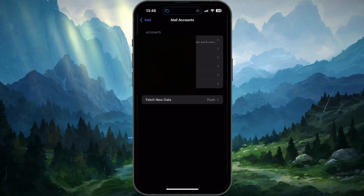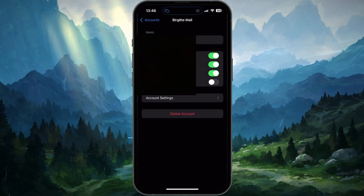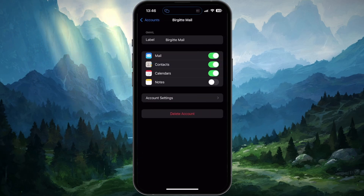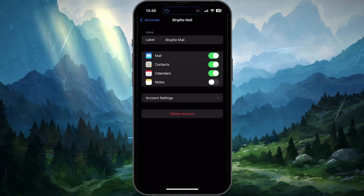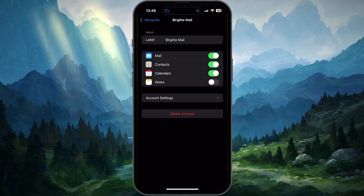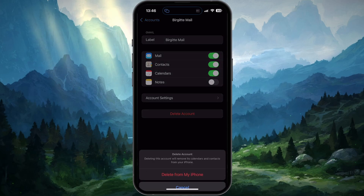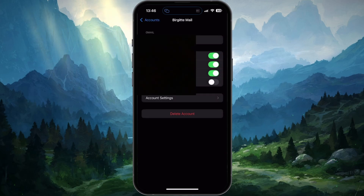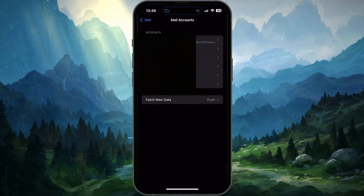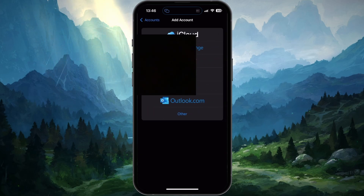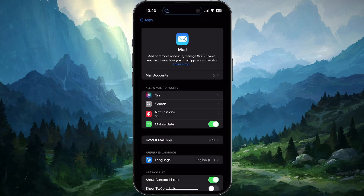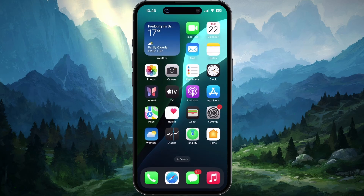You will be required to remove and add your email account again. To ensure this error won't show up again, tap on your primary mail account and then select Delete Account. When this is done, tap on Add Account and log back into your account. Then reopen the mail app to see if the problem persists.